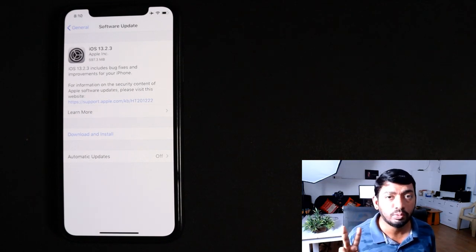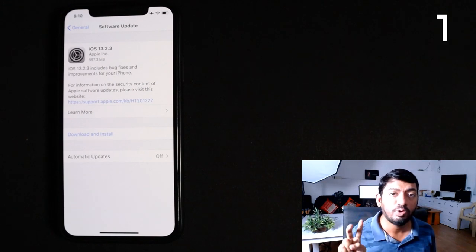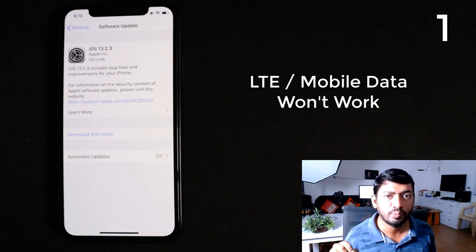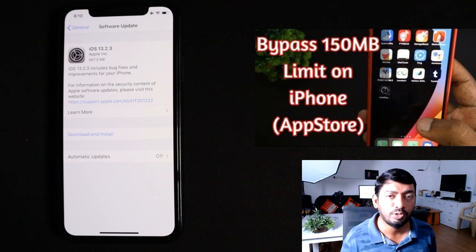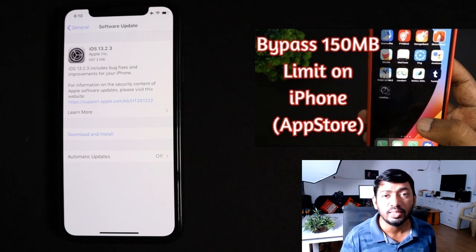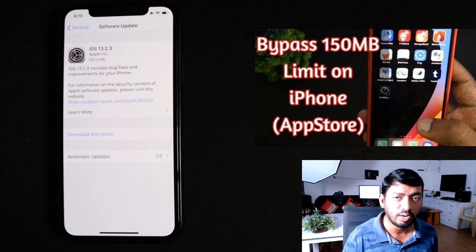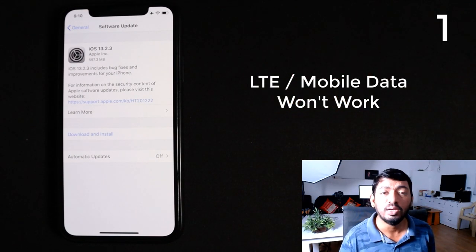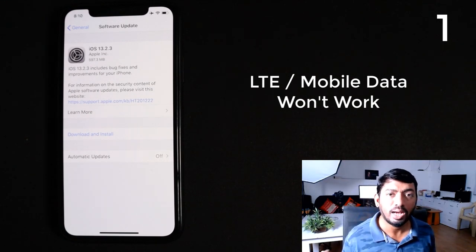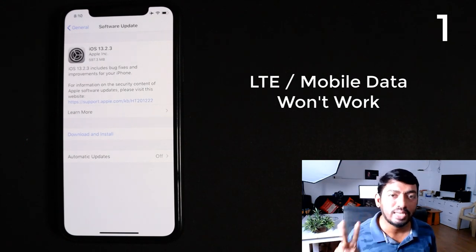Reason number one: if you are trying it within your LTE connectivity using the date trick — that is a trick which allows you to download files larger than the 150 MB limit on mobile data. By default, Apple doesn't allow you to download software updates on mobile data, likely due to file corruption concerns. A software update is a very crucial thing and requires a stable connection, which is why Apple recommends Wi-Fi.